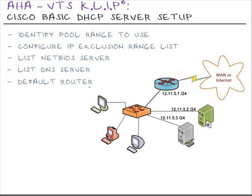Welcome to the AHA VTS clip on Cisco basic DHCP server setup. My name is Aleem Hale and I'll be your host to this video tutorial series.